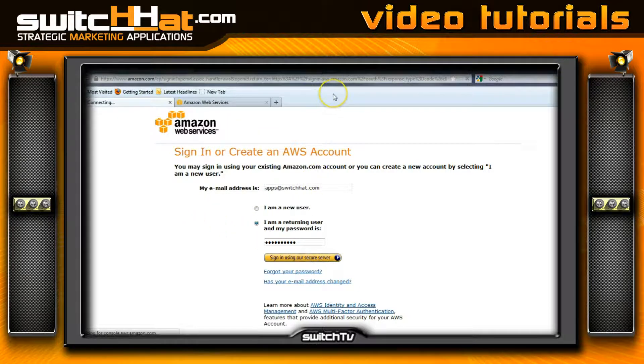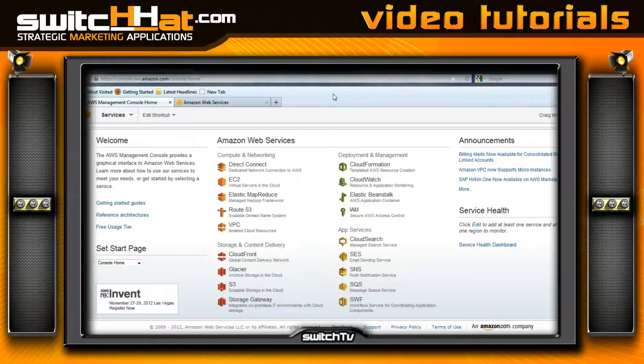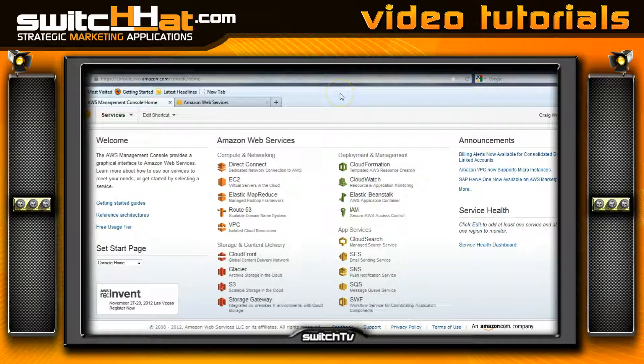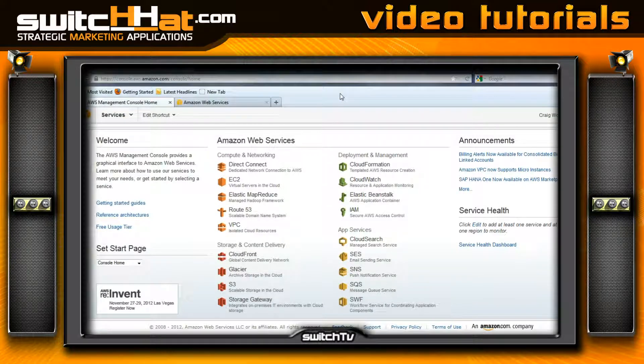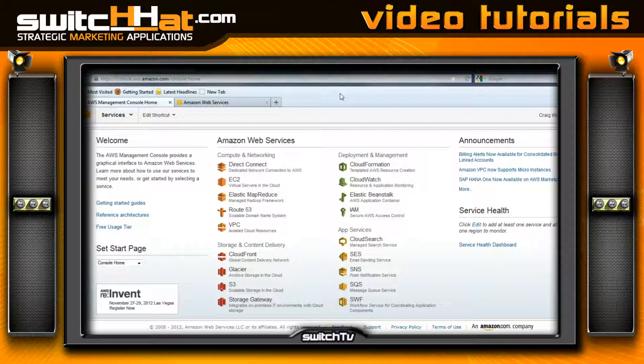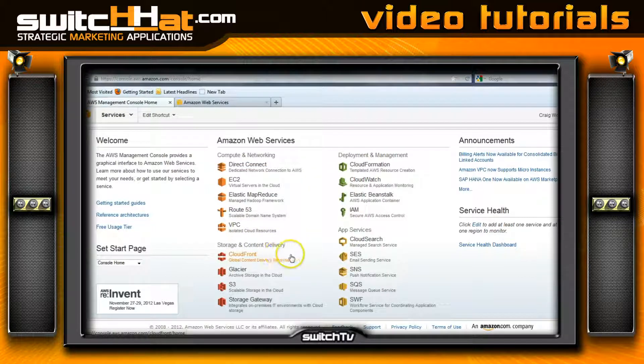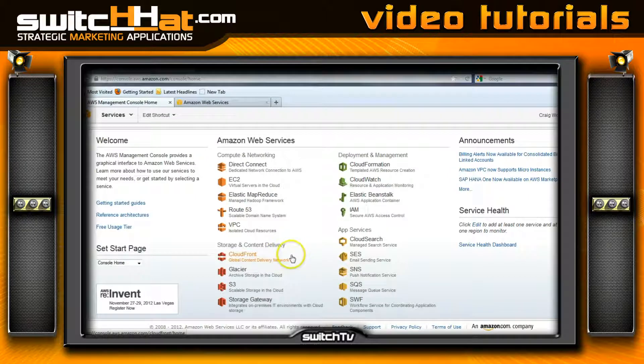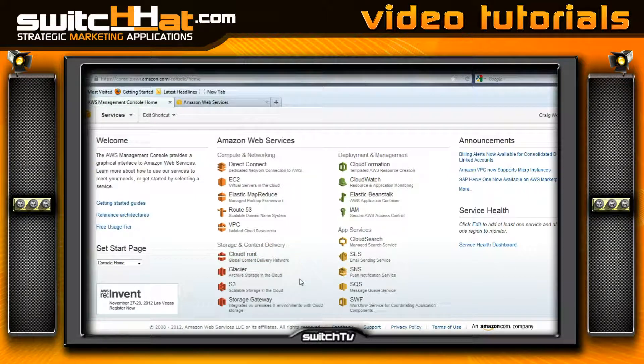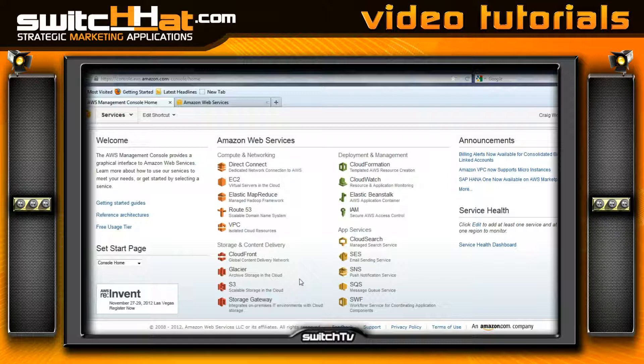I'm going to do that now. This will bring you to the dashboard or management console for your web services. For the sake of this tutorial, I want to focus on the storage and content delivery area for now.